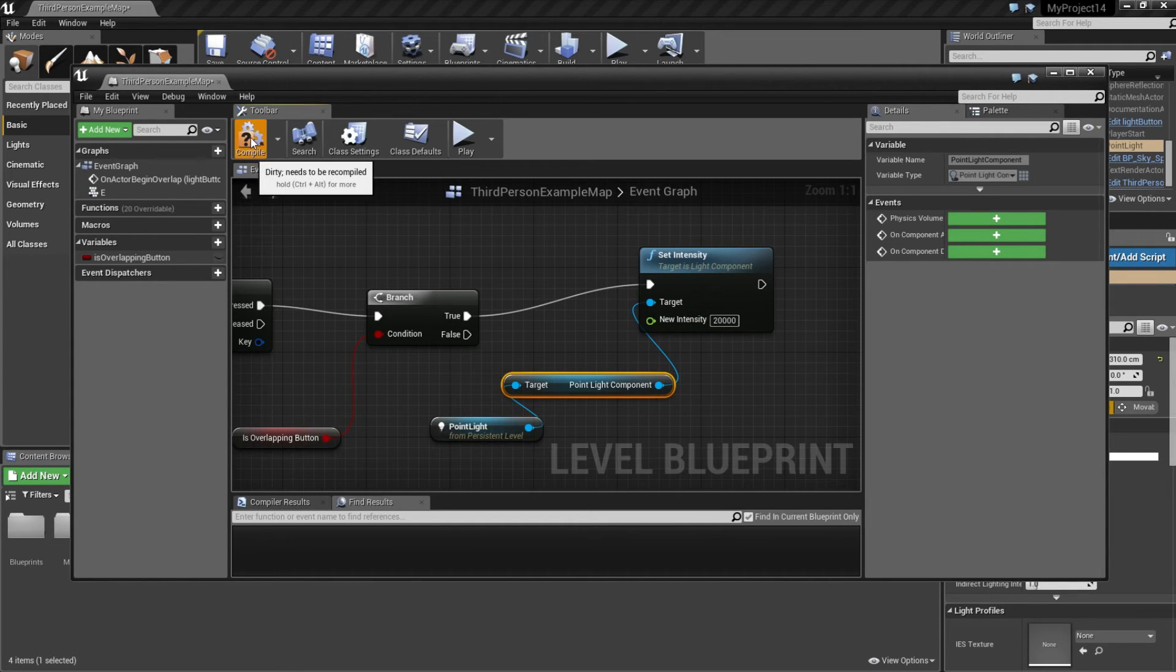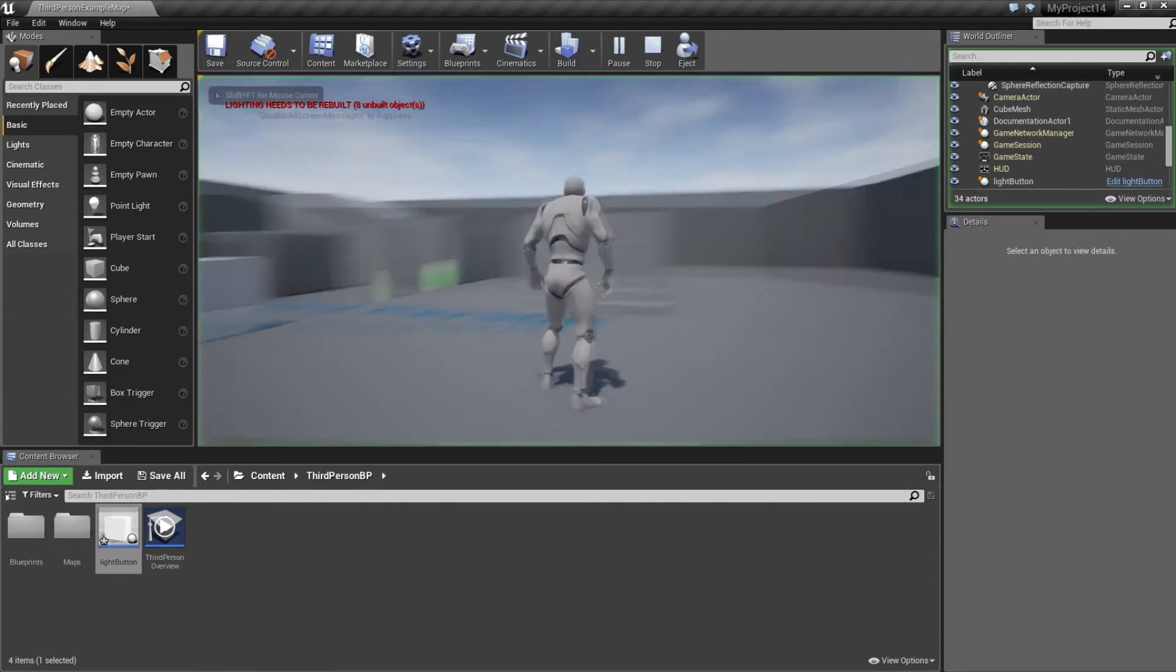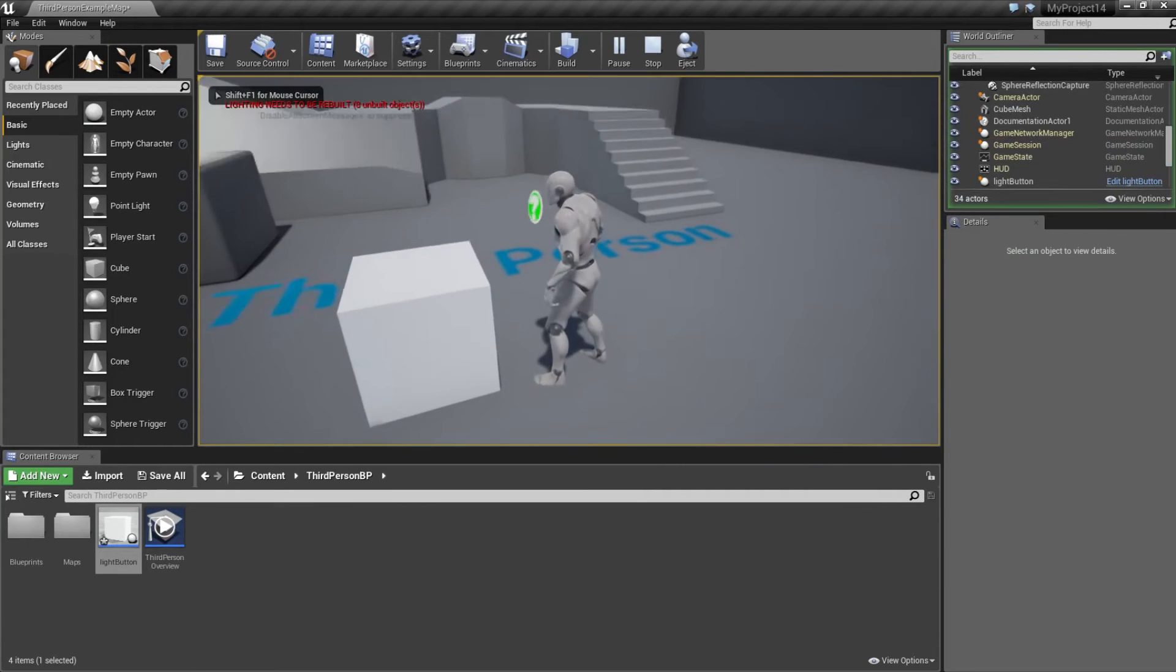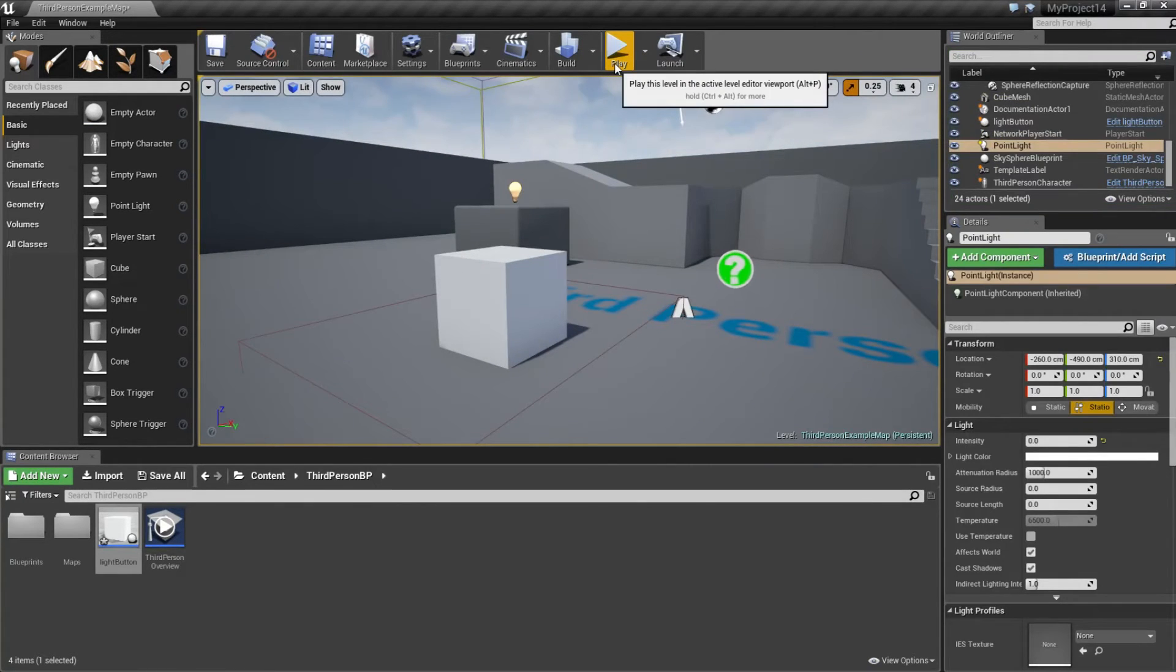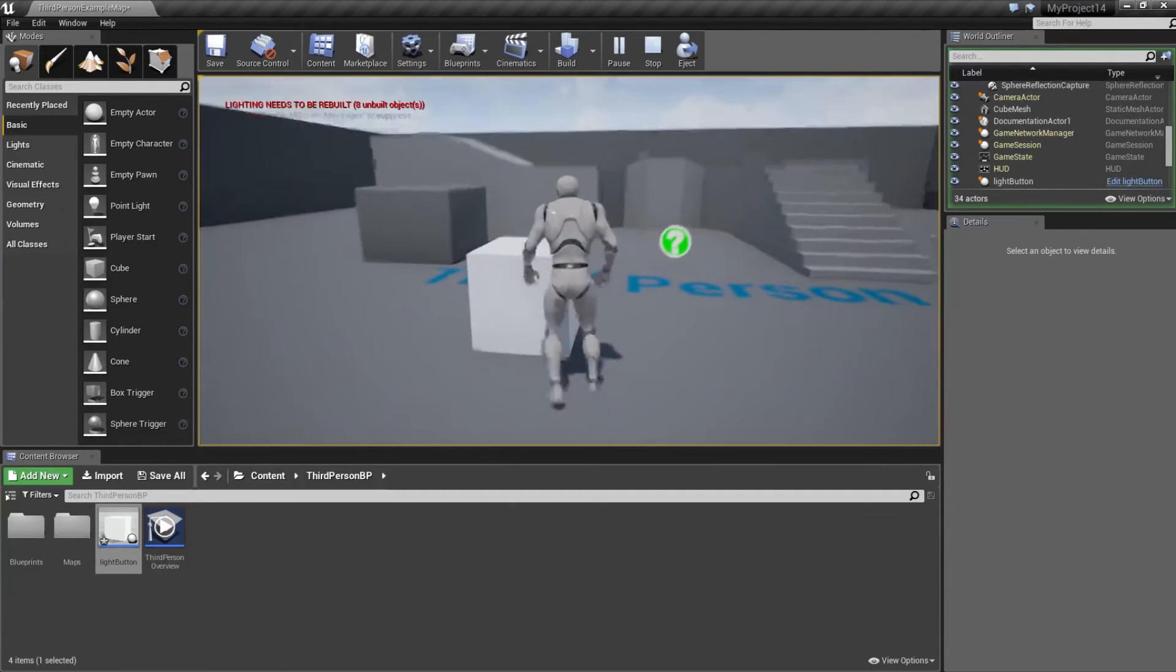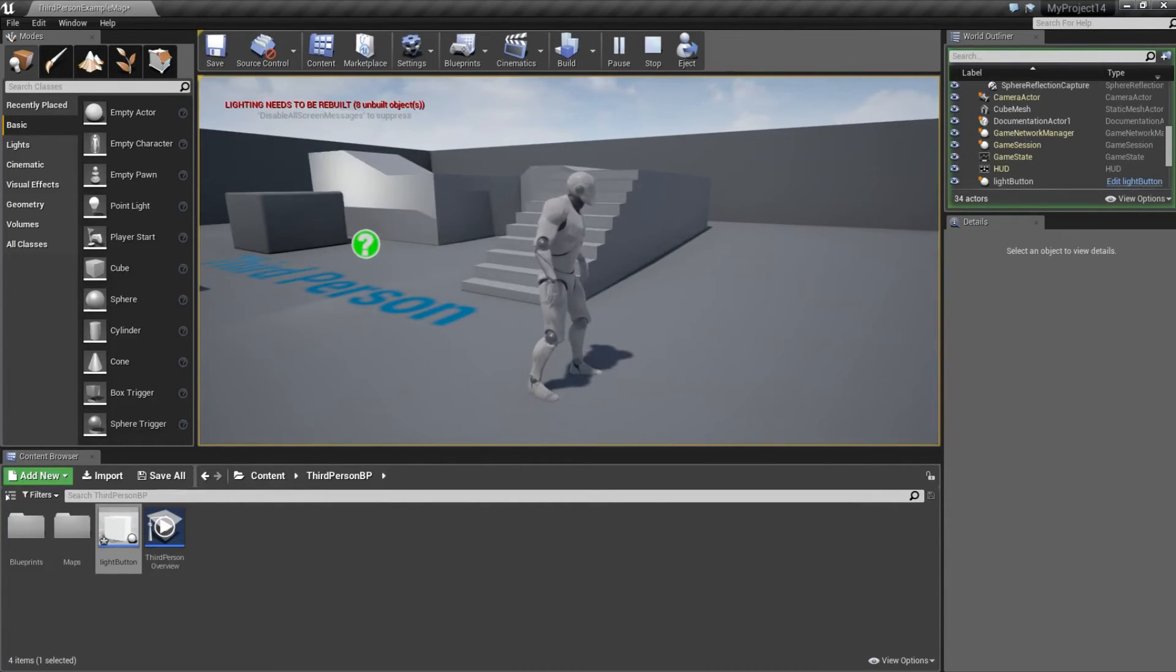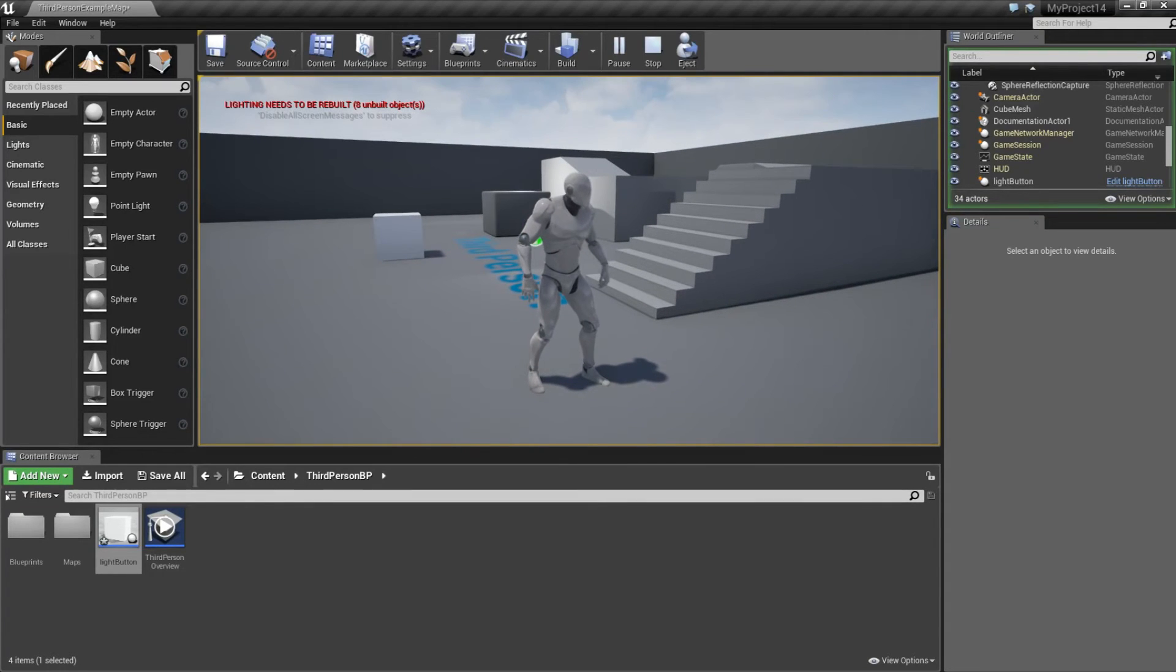Then compile. Now we play the game and we walk to this box and press E. The lights switch on. But there's one problem here. If the player is going to this box and walk away and then press E, the lights still switch on. But we're going to fix that right now.